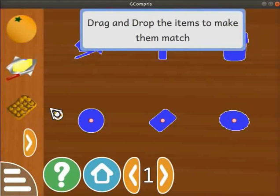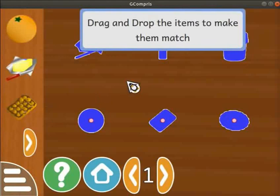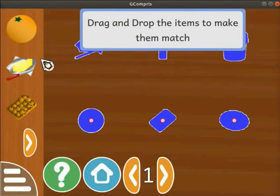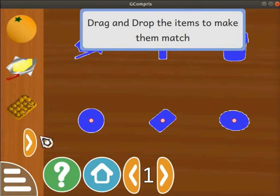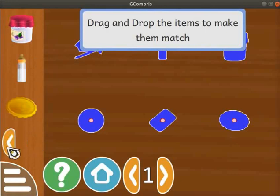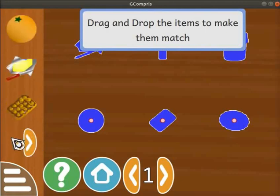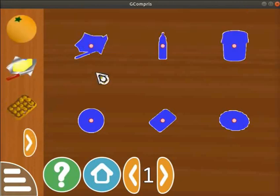This activity will help to develop fine motor skills. At the top of the screen, there is a hint to play the activity. The left panel has a set of objects. Below the objects, an arrow icon is available to see all the objects. The right side of the screen has an outline for the respective objects.